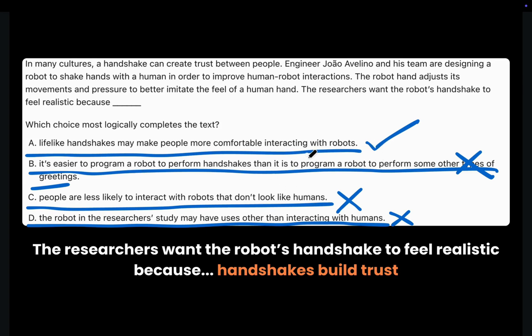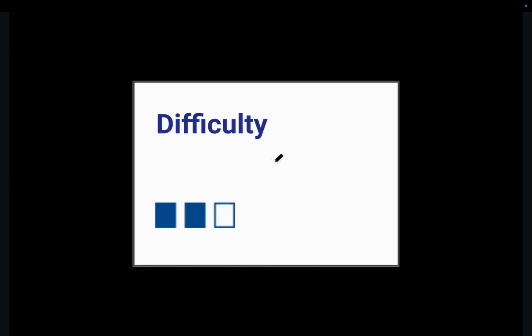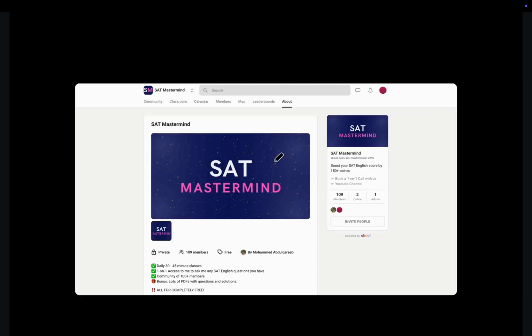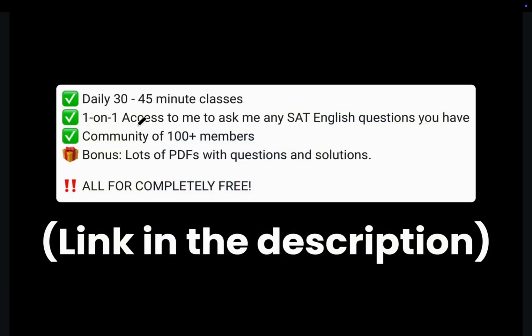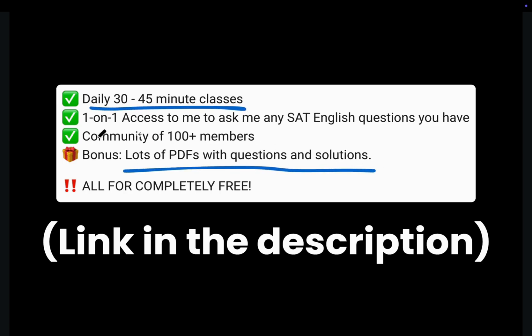Now this next question seems similar, but it's harder. Therefore, we need to simplify the line connected to the blank as well. But before we solve the question, you can join our free community where we have daily classes, lots of PDFs with strategies, and one-on-one access to me.